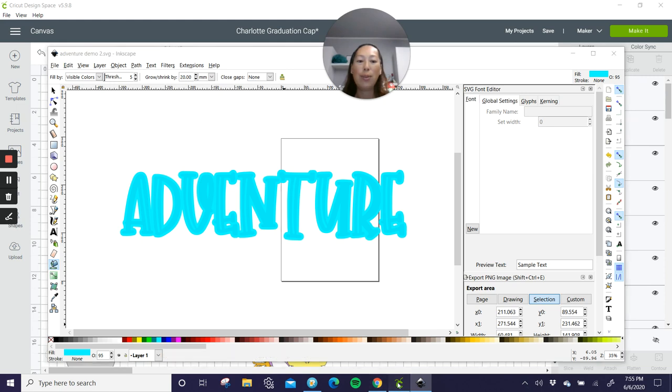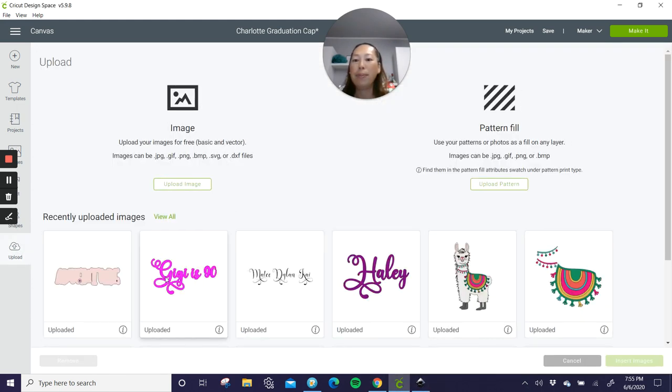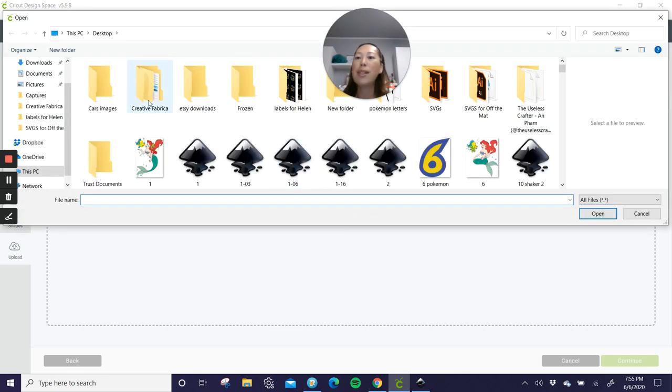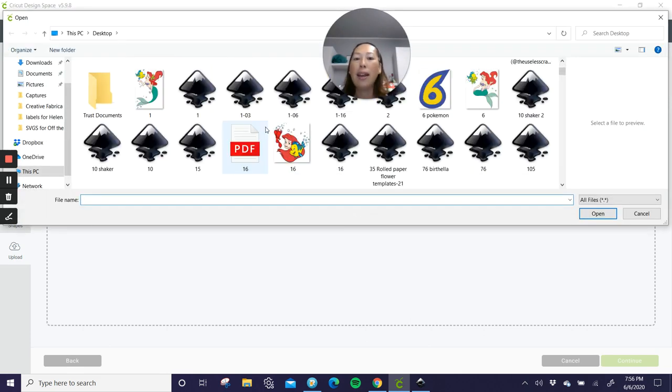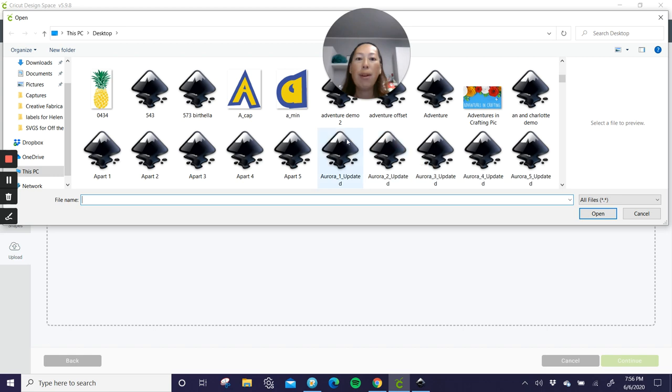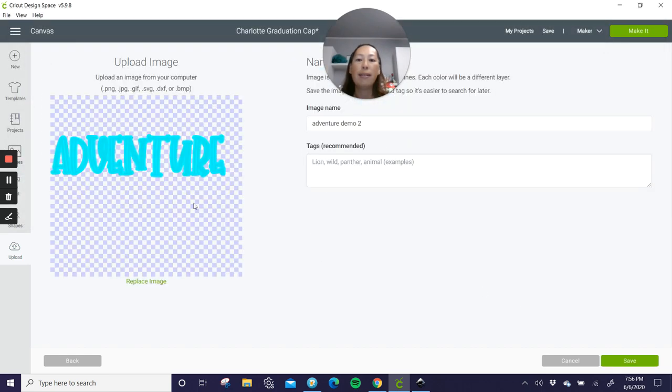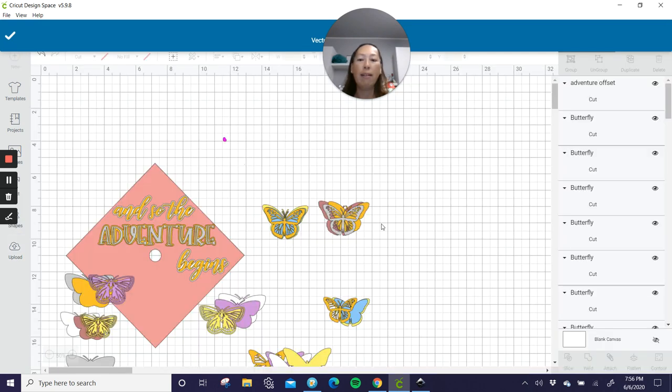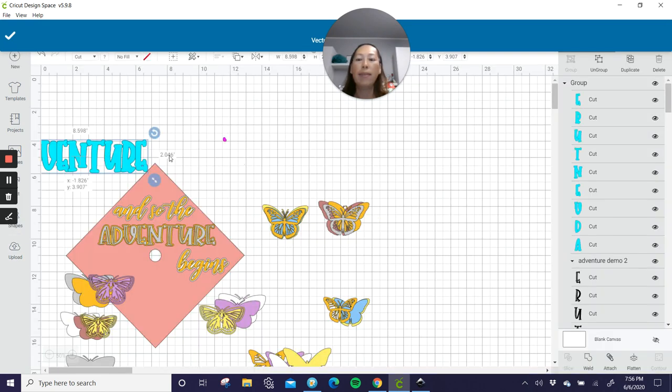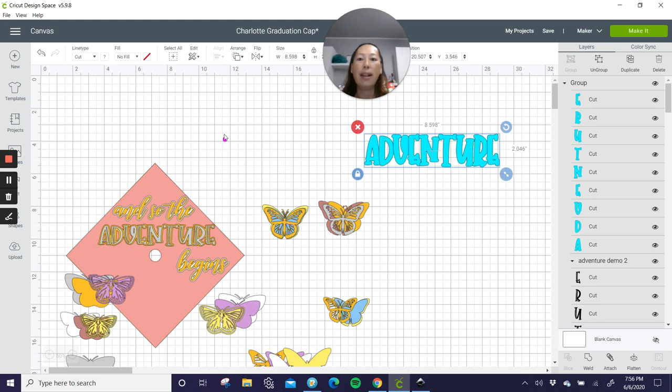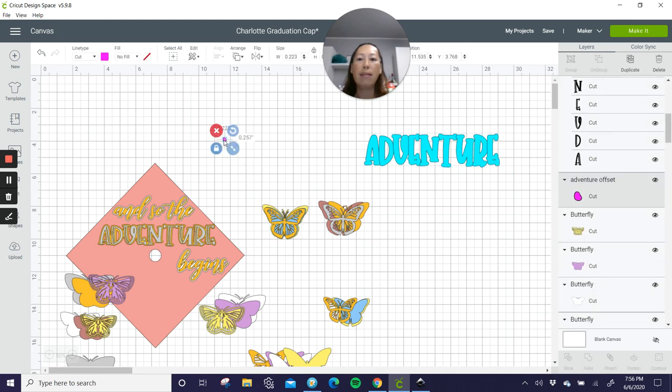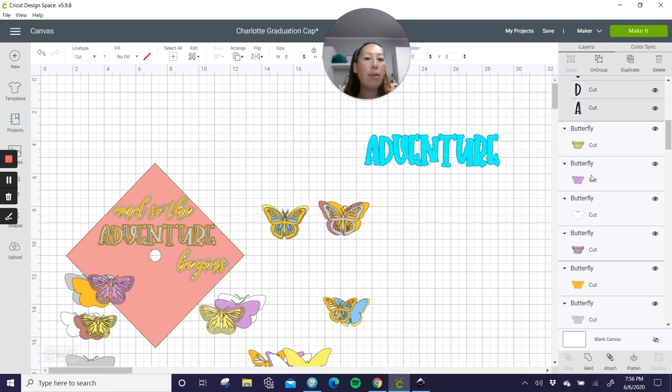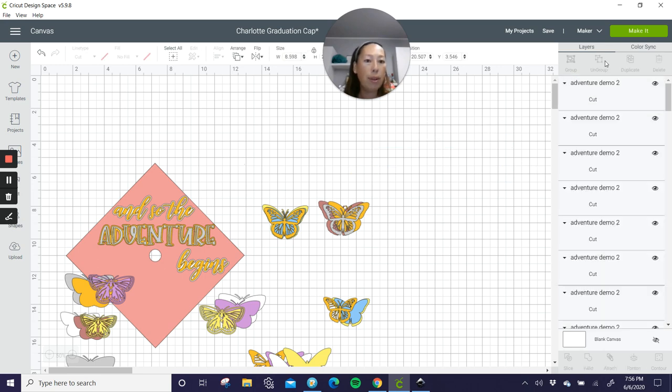Let's go to design space and upload. Upload image, browse and adventure demo. Here it is. So save. And then let's bring it in. So here it is. Let me get rid of this.